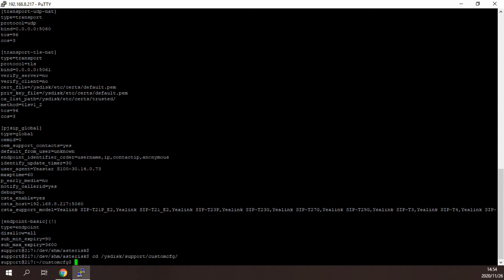At this time, press the key I and paste the copied contents, then add the parameter RTP_keepalive.